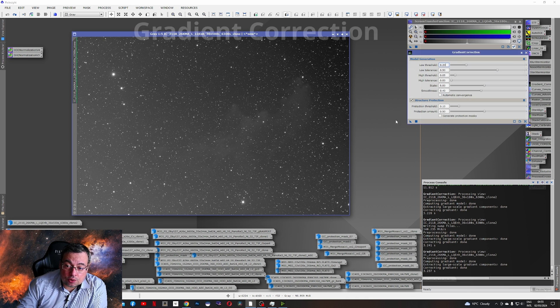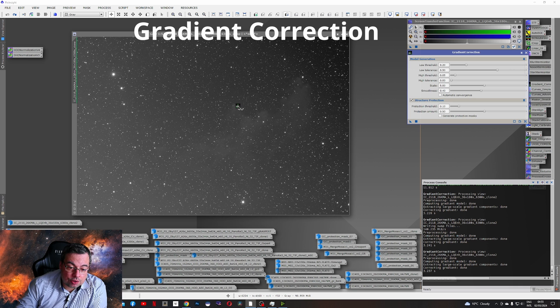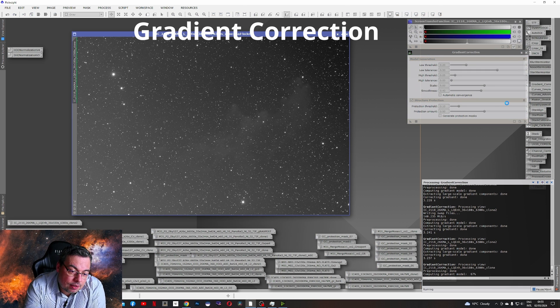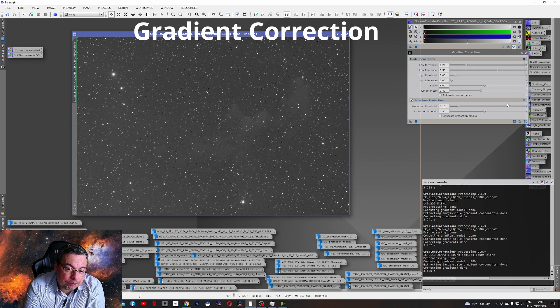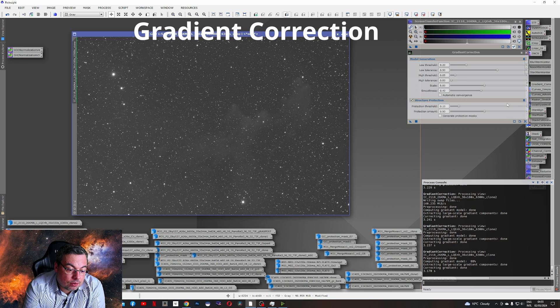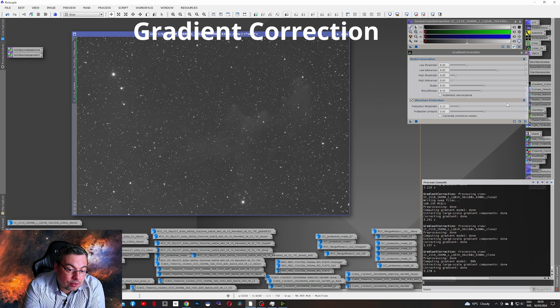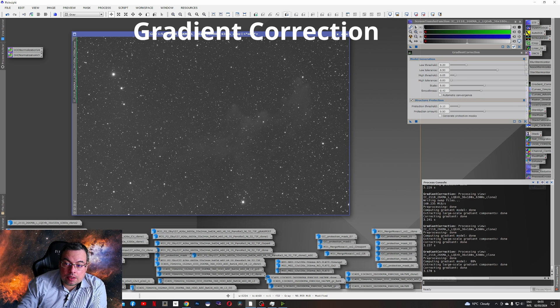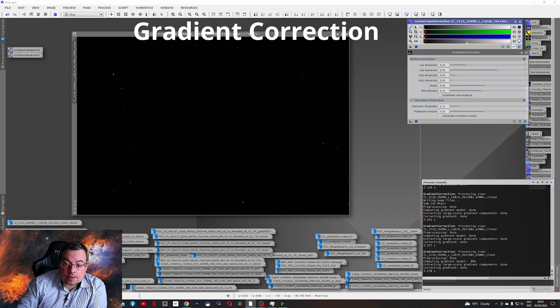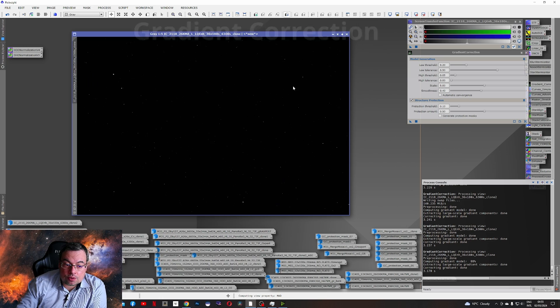Now let's use the gradient correction tool here. The default settings on the Witch Head Nebula. So with this stretch, it looks very good. It removed all the gradients. Let's reset the stretch now.